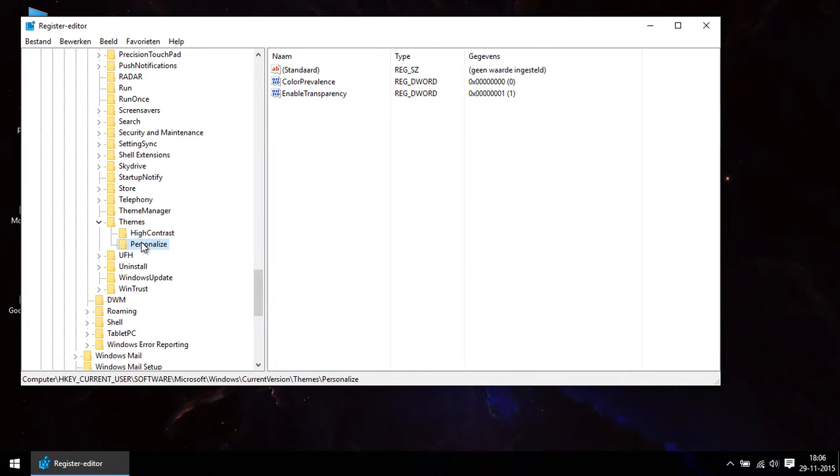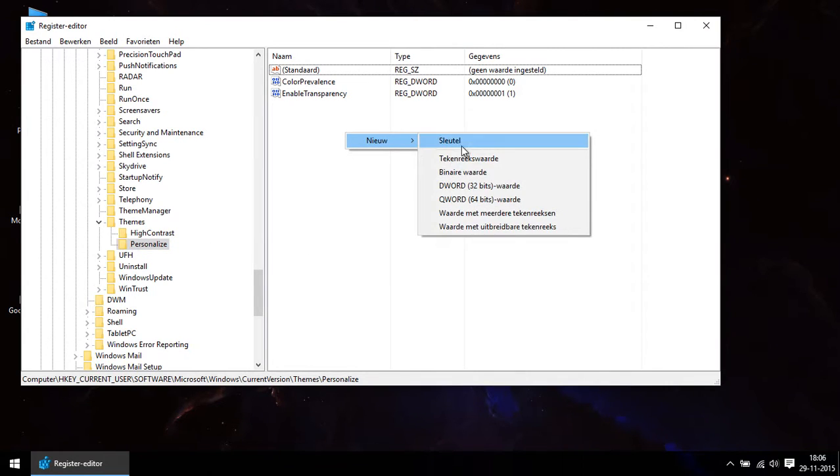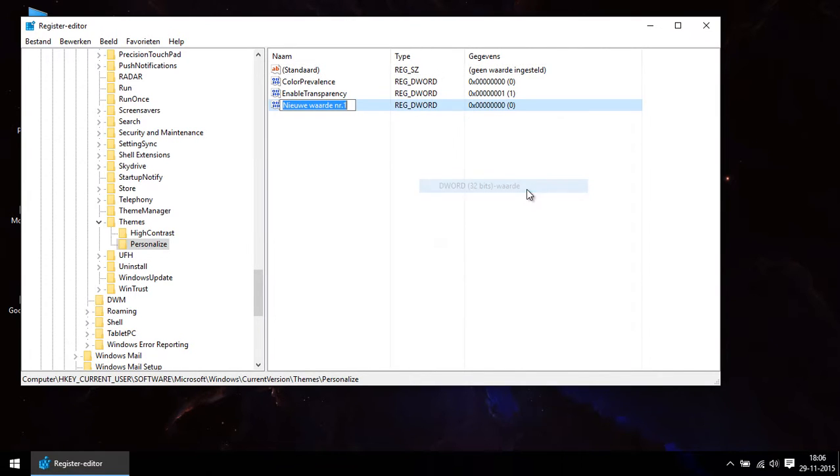Once you are in the folder personalized you use a right mouse click in the right panel. Here you choose new and click on DWORD 32 bits value.